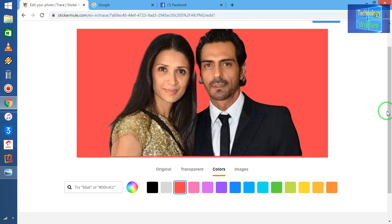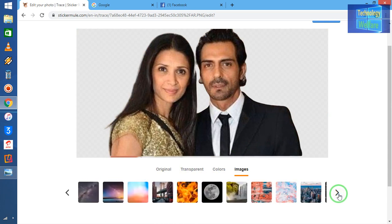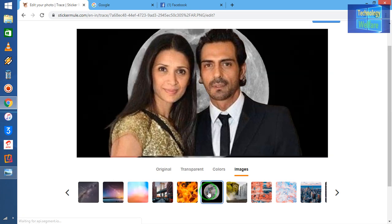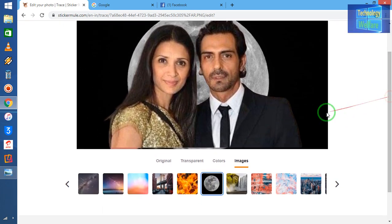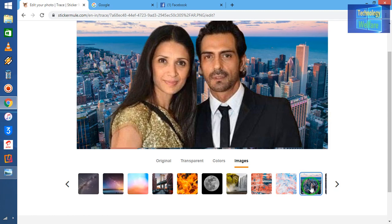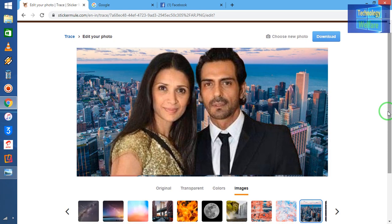If you would like to have any separate image as a background, go to 'Image' and select any image background. That will be totally different. For example, I would like to select this one — just click here. See, I can choose any background image like this one here.